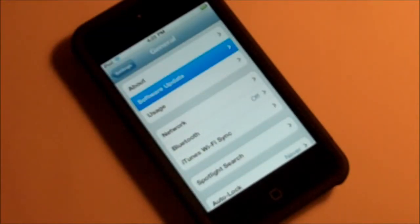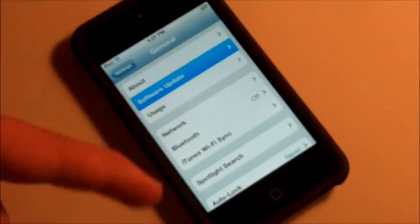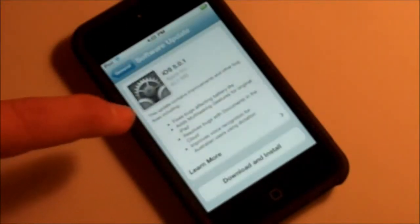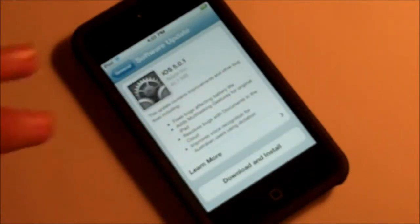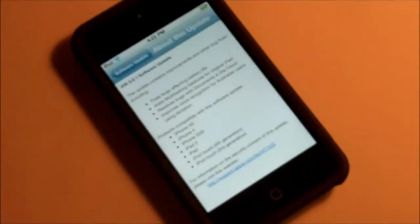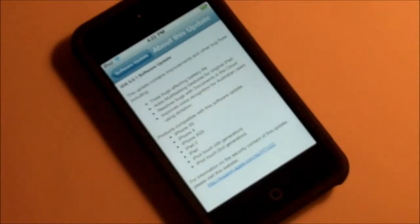Once you click Software Update, it should say 'Checking for update,' and there is 5.0.1. So let's talk about what's new. This update is available for the iPhone 4S, iPhone 4, iPhone 3GS, iPad 2, iPad, iPod Touch 4th gen, and 3rd gen.